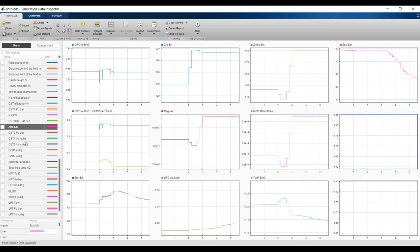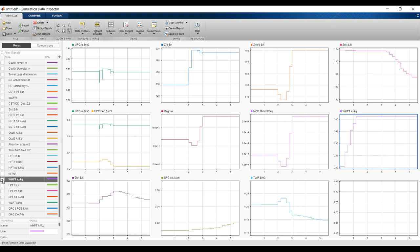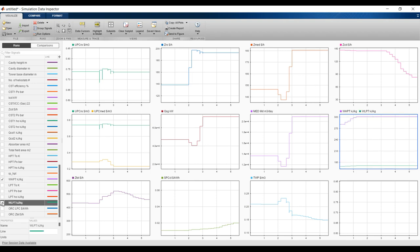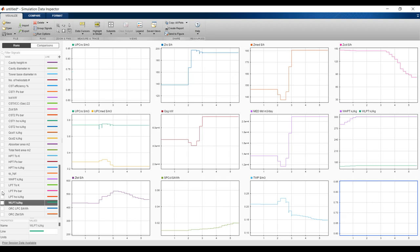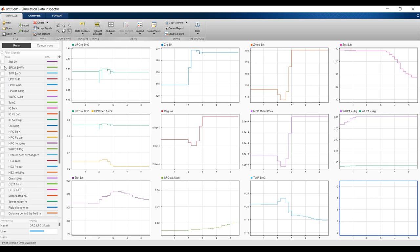The absorber area is zero because we operated with a fire boiler. Power of high pressure turbine, power of low pressure turbine — you can see the difference. Organic Rankine cycle hourly cost, specific power, levelized power cost, and total water price. Pressure is varying — as you can see the effect on the compressor. Finally, I would like to thank you very much for your interest in our model. Don't forget to like, share, and subscribe. Thank you very much.